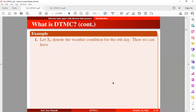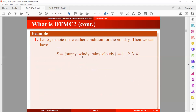Let x_n denote the weather condition for the nth day. We can have our state space in this form — assume four weather conditions: it can be sunny, windy, rainy, or cloudy. We assign values to these labels: 1 for sunny, 2 for windy, 3 for rainy, and 4 for cloudy. So the state space is discrete and finite. Our index set is also countably infinite, since we can observe the weather condition on the first day, the second day, the third day, and so on.